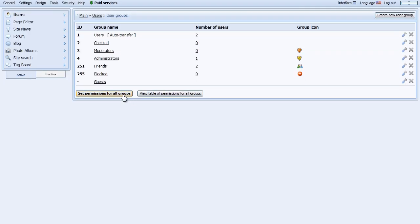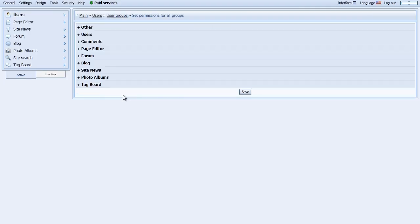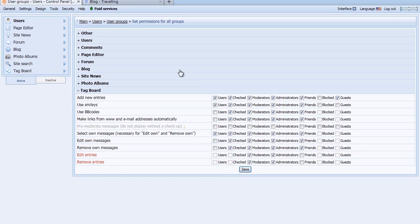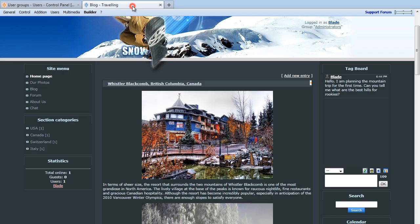Click Set Permissions for All Groups and click the Tag Board module. Here is where you can make settings for who is able to make specific changes to your Tag Board.